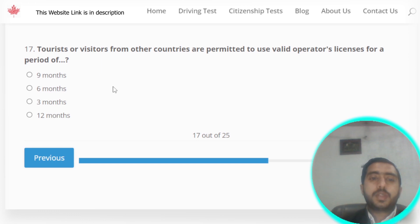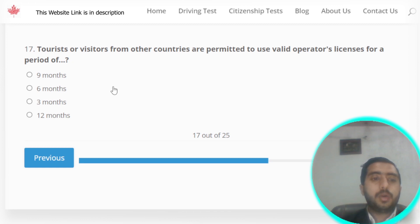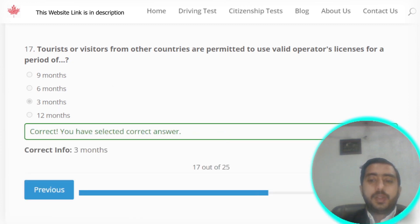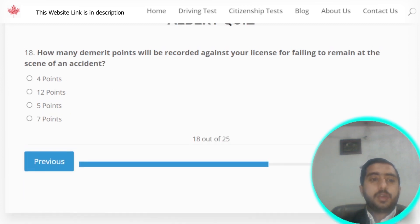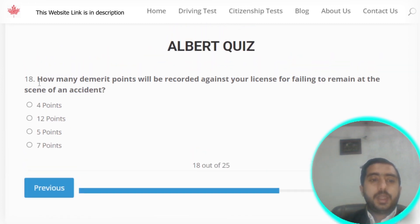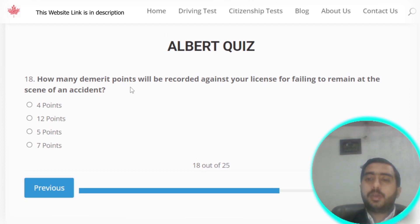Question number seventeen: tourists or visitors from other countries are permitted to use a valid operator's license for a period of three months.